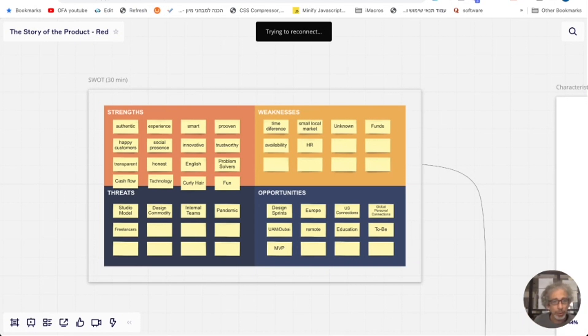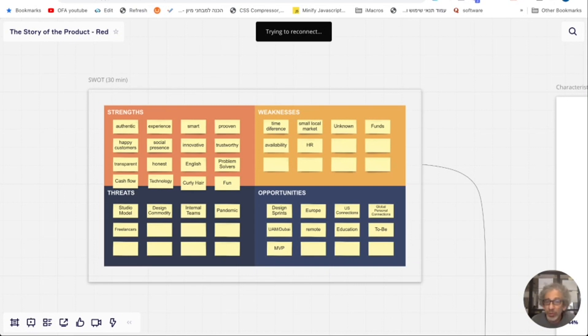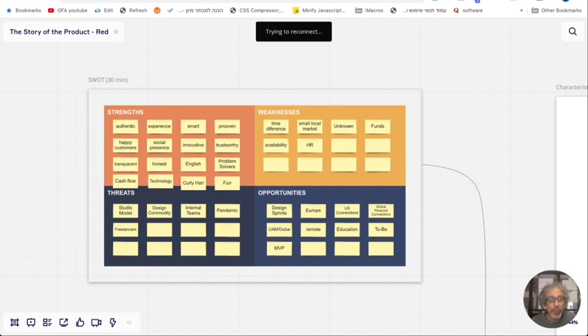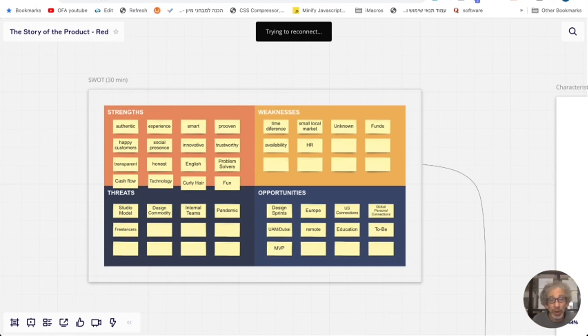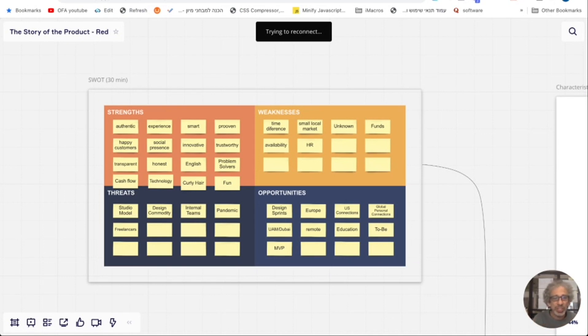Threats and opportunities are things that are in the market, how the market affects us, what are the opportunities in the market, how we can approach it, and the threats, what our competitors are doing, or are there any technological changes that we need to be aware of, or new business models. So we fill this out again. We just need the words. And after we do that, we move to the next step.